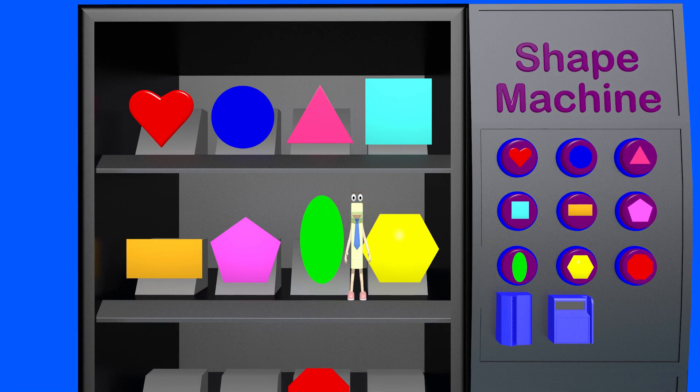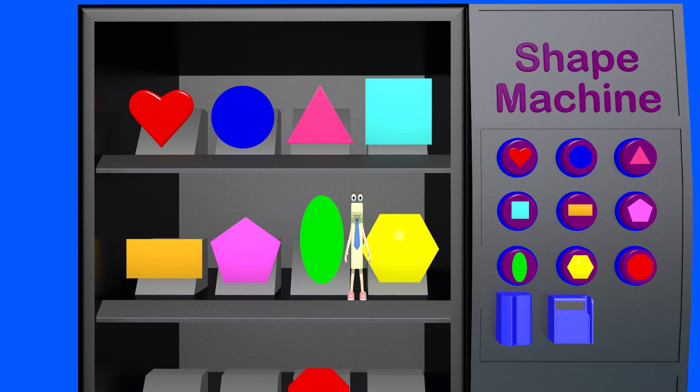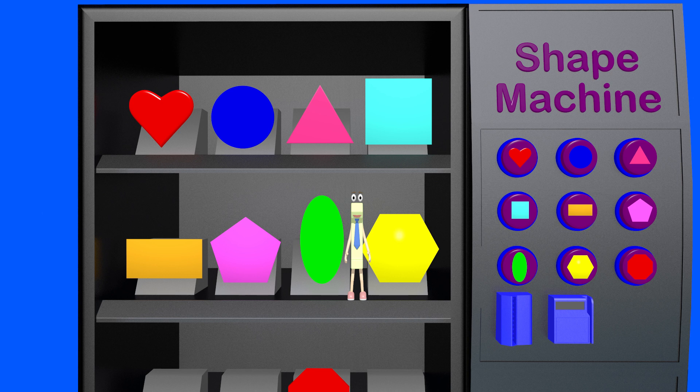Hey kids, how are you doing today? I am inside the shape vending machine. You put coins in and shapes come out. Want to get some shapes with me?